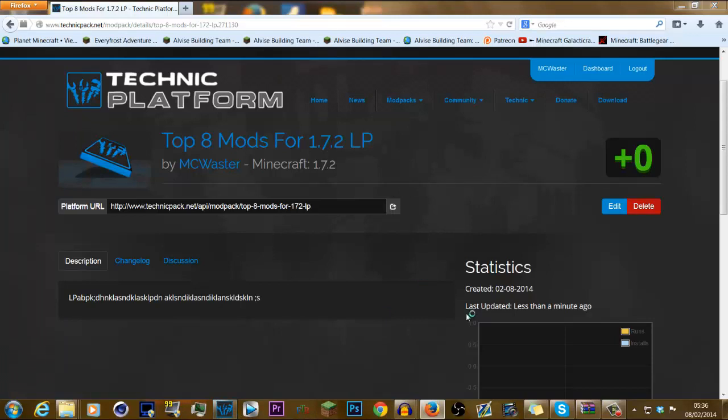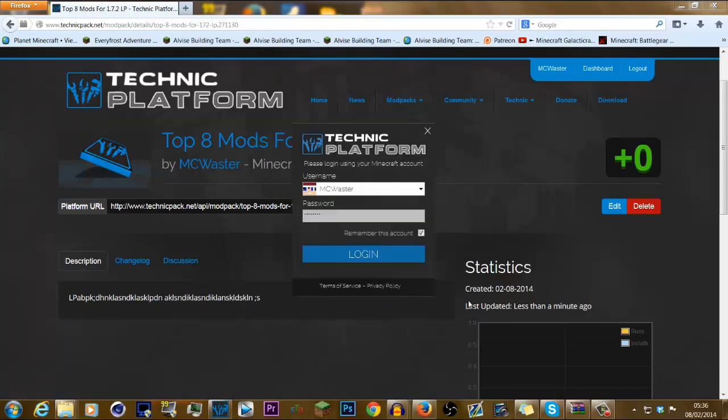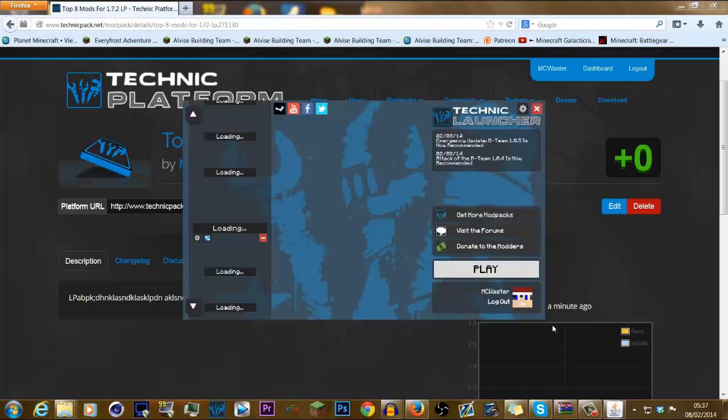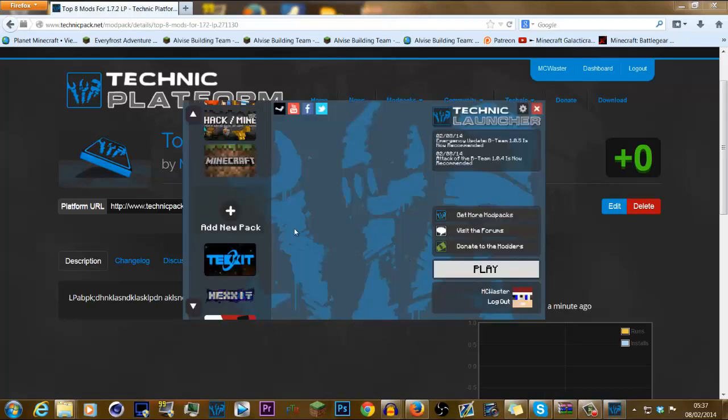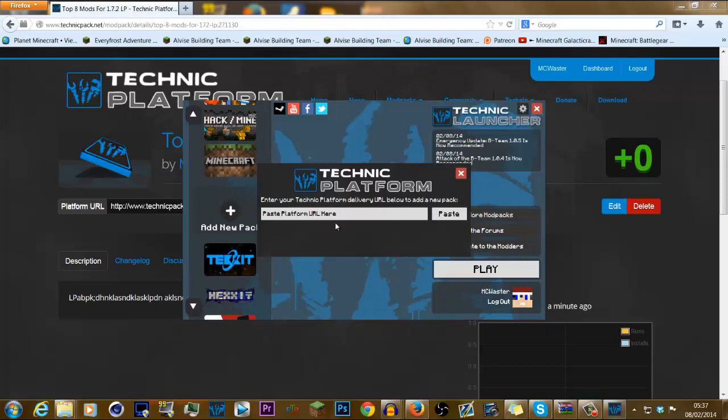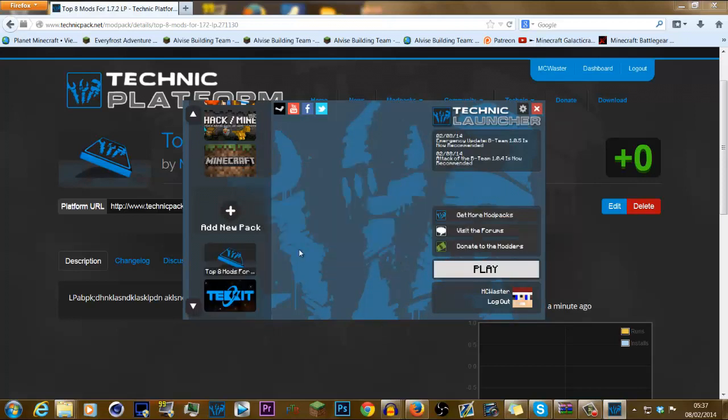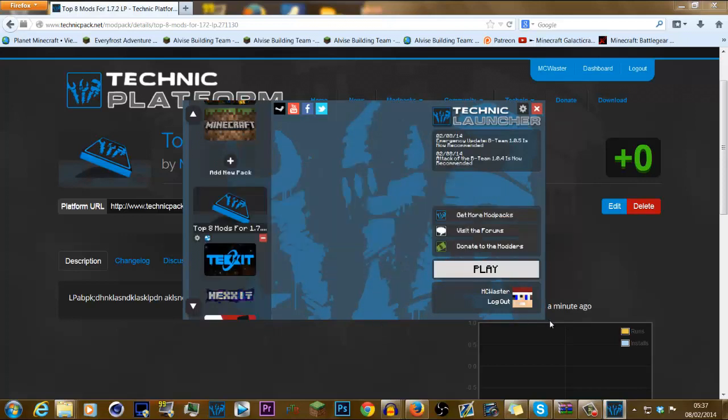Start up your Minecraft, and put your Minecraft username inside, like so. After you've done that, you need to go click add new pack. Click paste. Click add modpack. And you're ready to roll.